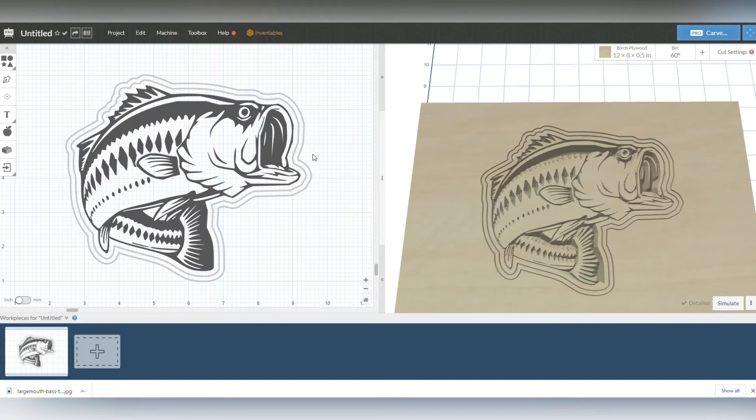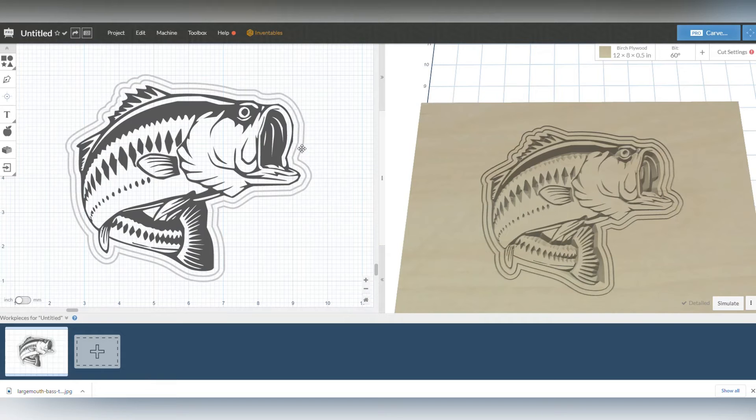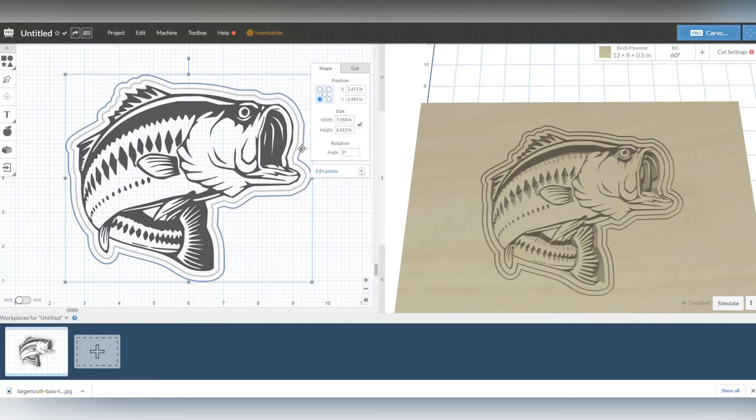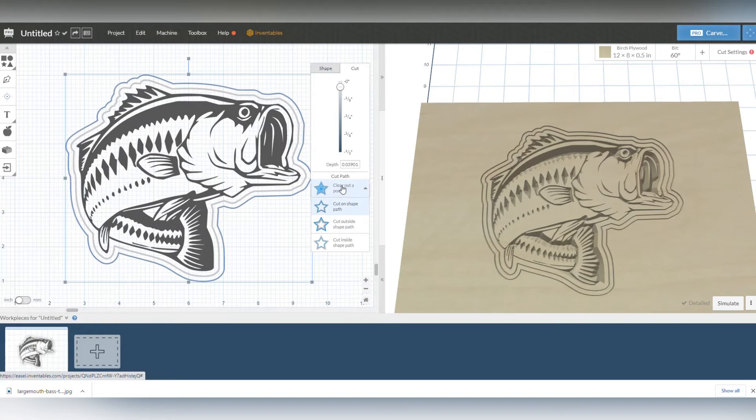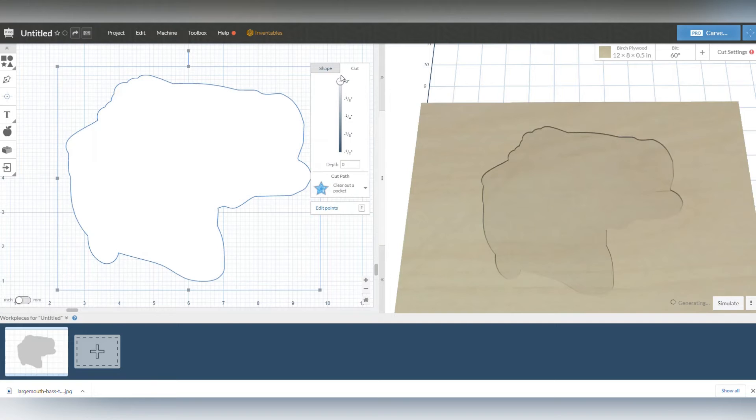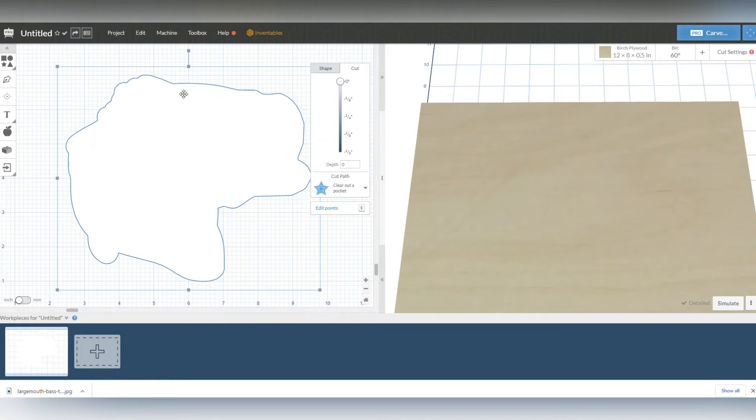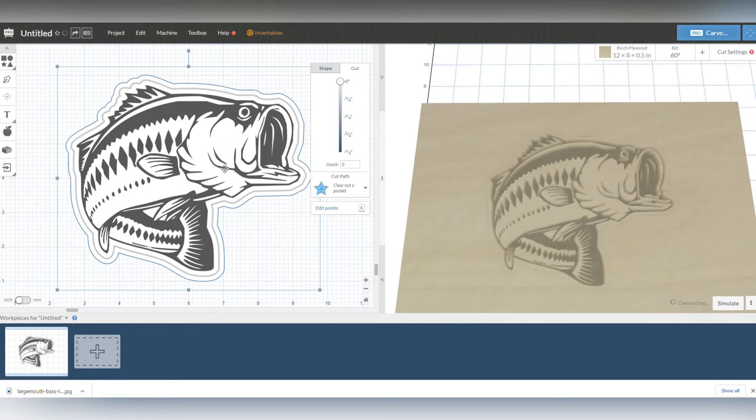Now I'm going to zoom in here and what I'm going to do is I'm going to select this outer portion and I'm going to go to cut, I'm going to change it to clear out pocket. Now you can see the whole thing is highlighted but I'm going to put it at zero inches so it's an outline that is not being cut at all. And while that's selected I'm going to right click it, tell it to send it to the back. Alright, so now that artwork is in the back.